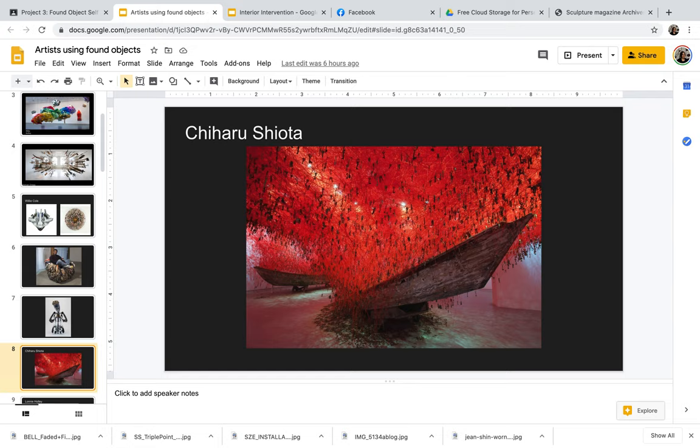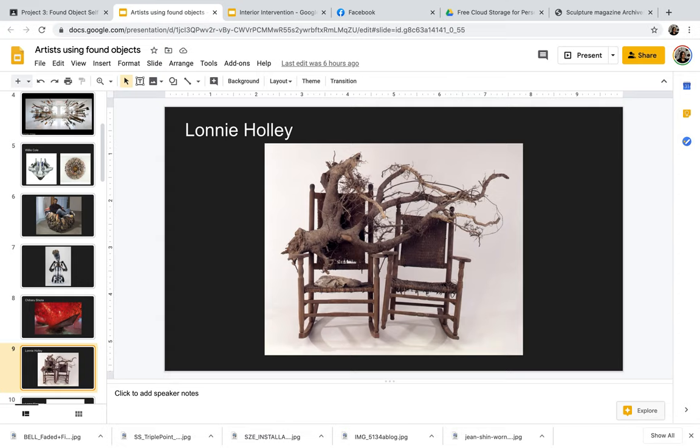An artist that wanted to create more of an installation or an immersive approach using found object would be Chiharu Shiota. And she's creating these large-scale installations using boats, thread, and keys.